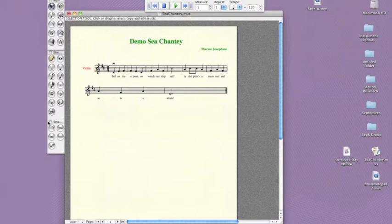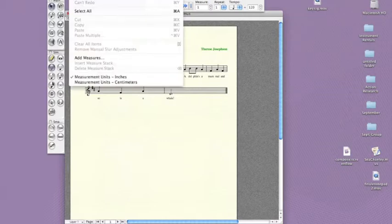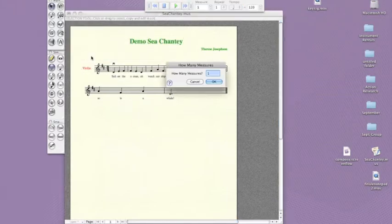If students want to create longer compositions, they can easily add measures. Simply click edit, add measures, and type in how many measures you'd like to add.